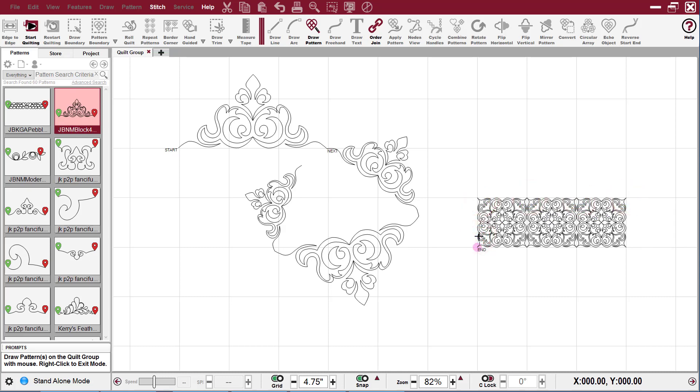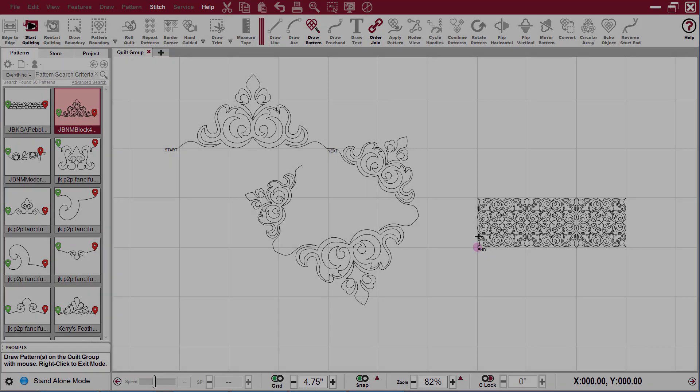I've made a totally different pattern out of one little edge pattern. And now it will sew continuous.